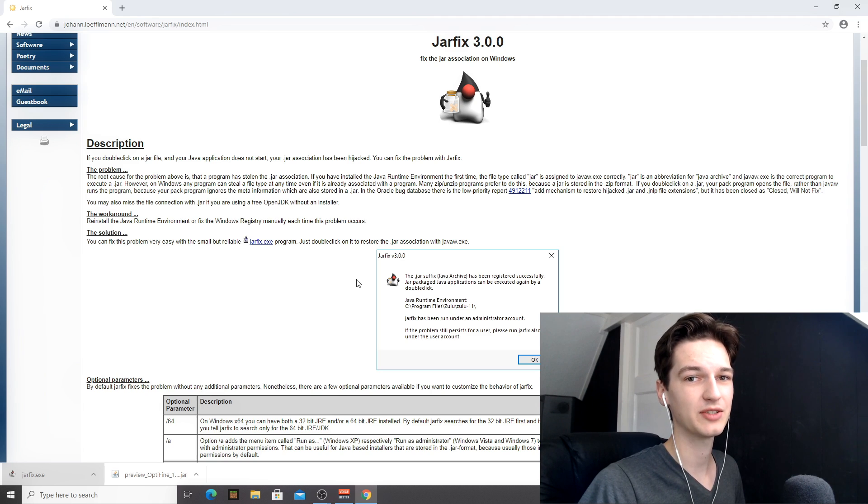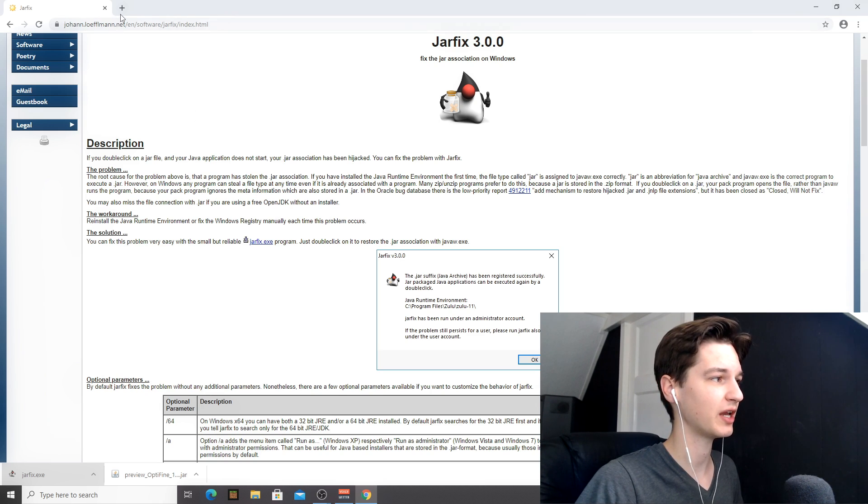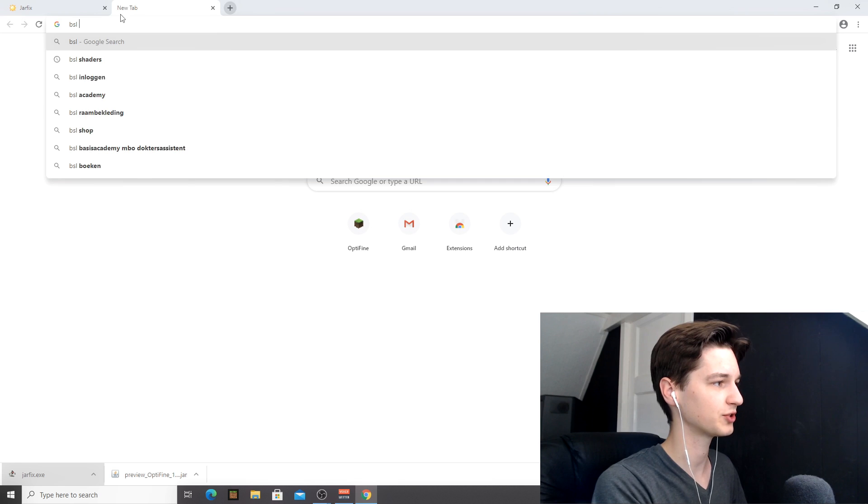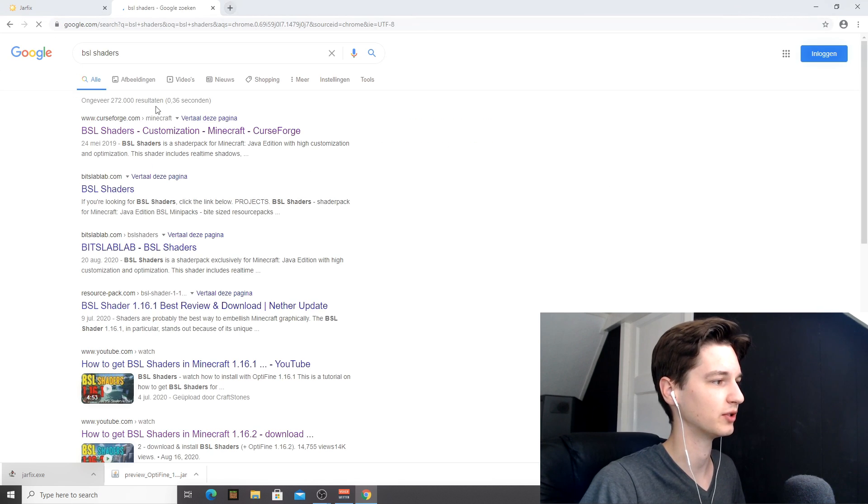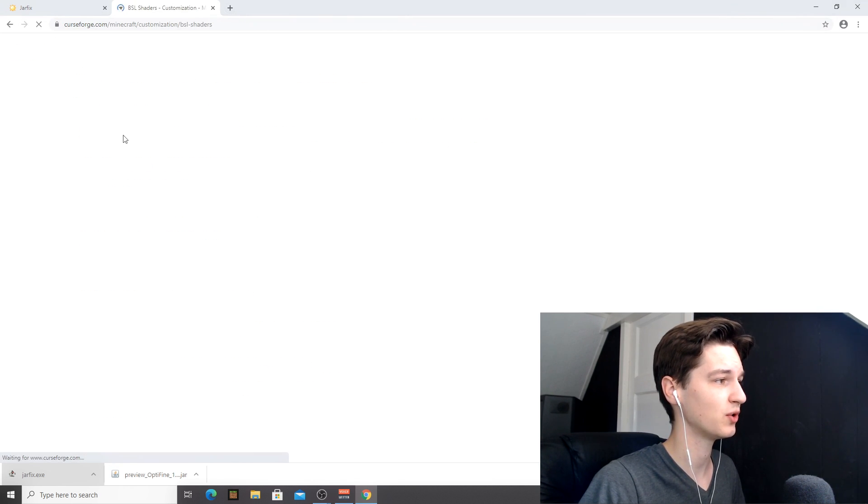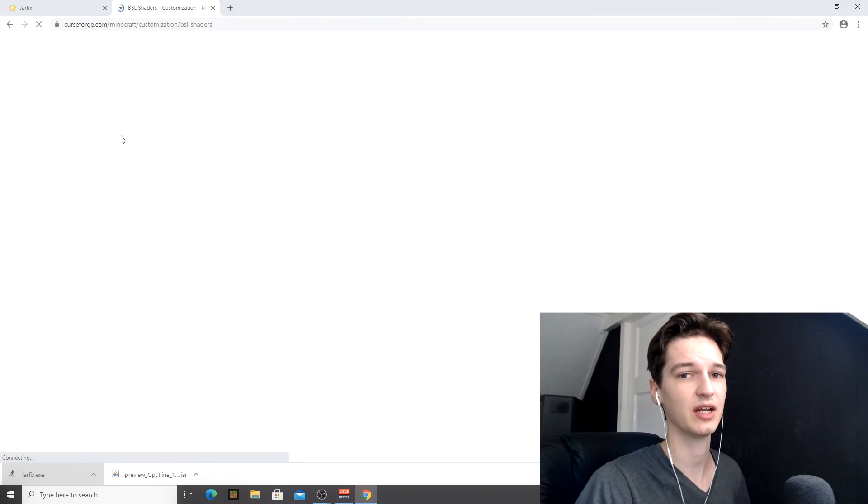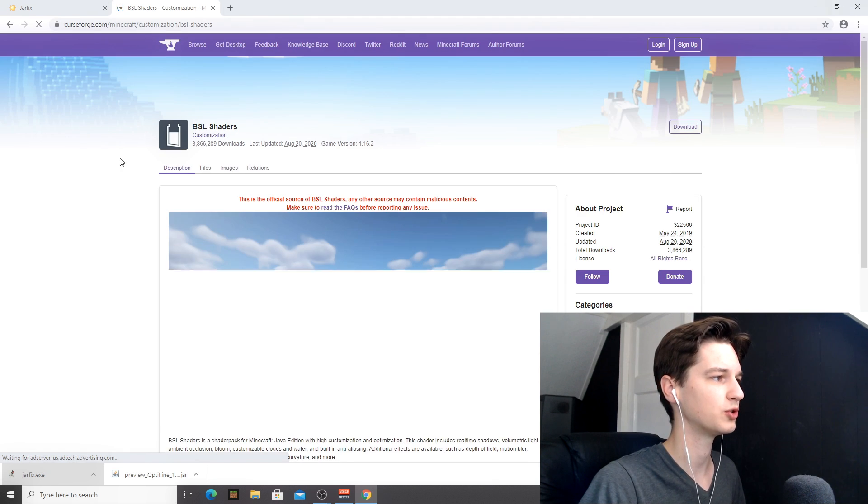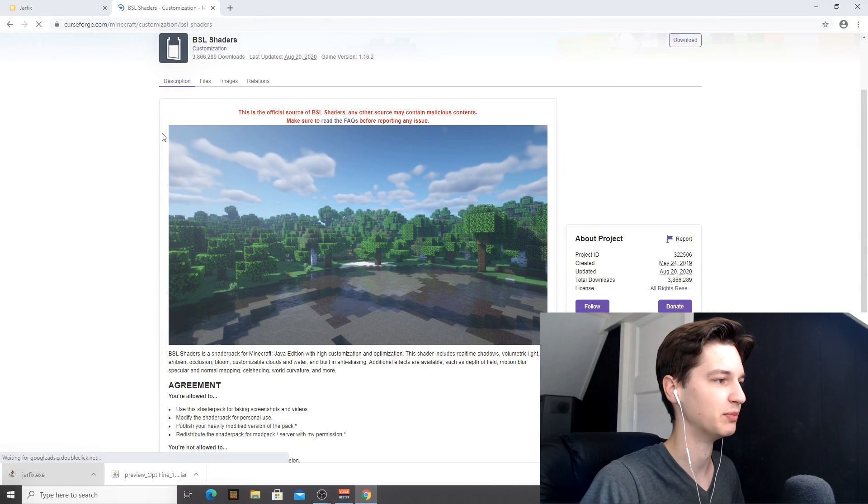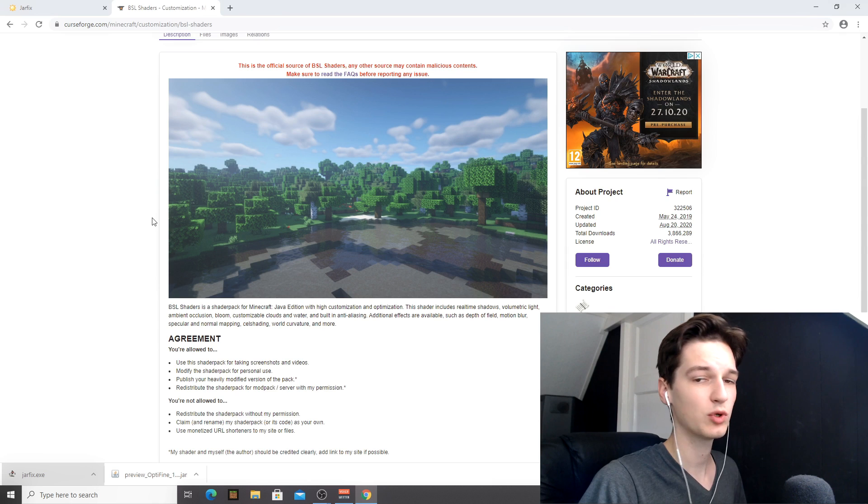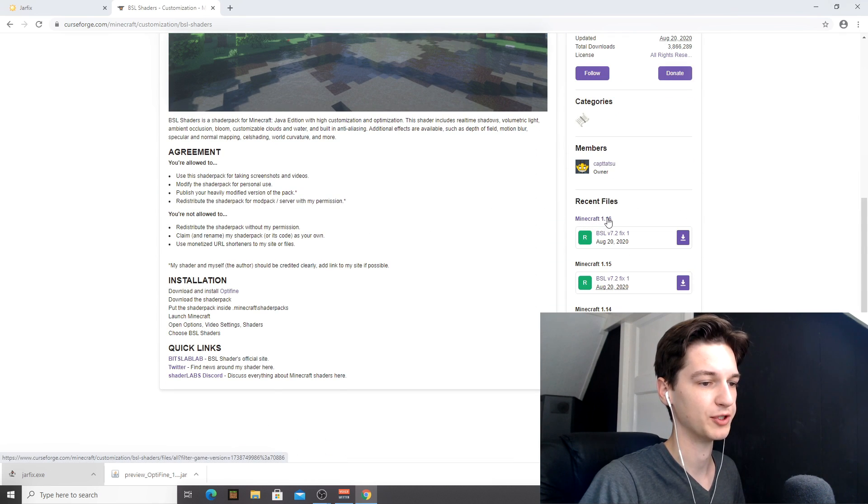Now, like I said, we're also going to be installing shaders. So for this video, we're going to be using BSL shaders again. I usually use those for my tutorials because they're very popular and they look fantastic. So what you're going to want to do is either use the link down in the description or go to BSL shaders in Google and you'll find BSL shaders on CurseForge. What you're going to want to do is come over here where it says recent files in Minecraft 1.16 and then download this latest one.